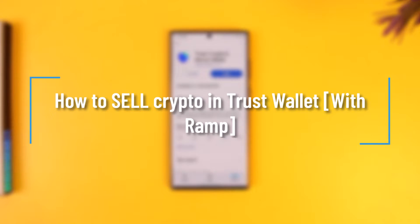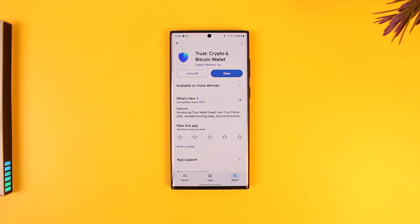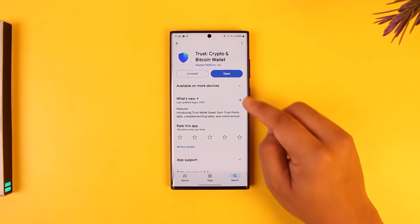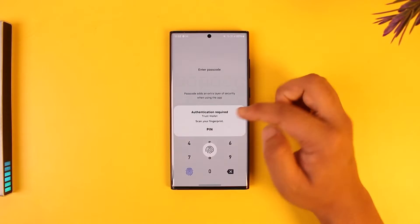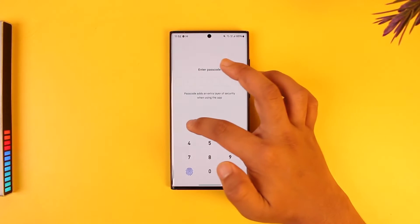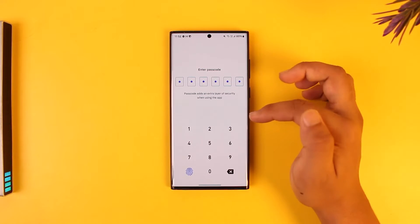How to sell crypto in Trust Wallet with Ramp. If you want to sell crypto on Trust Wallet using the Ramp network, simply open up the Trust Wallet application and make sure that you're signed into your respective account.